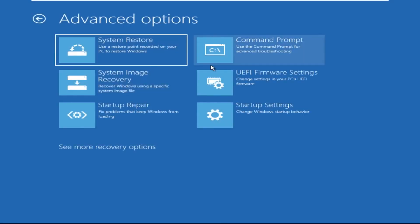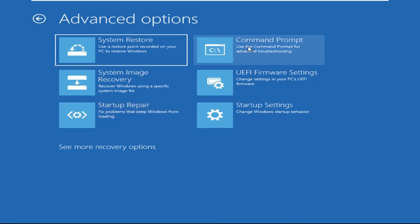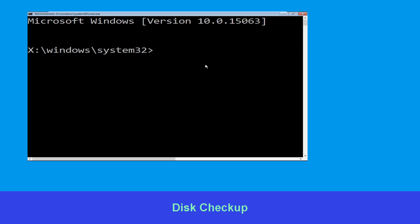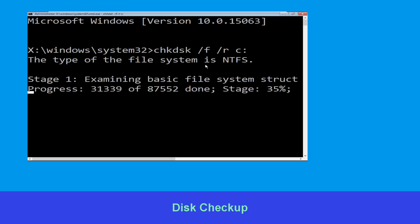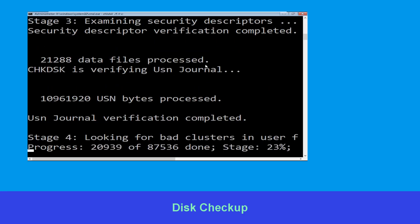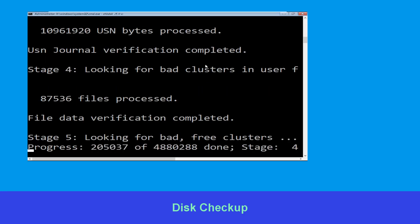Advanced Options, and at last we need to click on Command Prompt. Now type: chkdsk /f /r C: and hit Enter. Now we need to wait for some time for the process to complete.